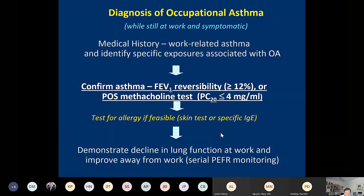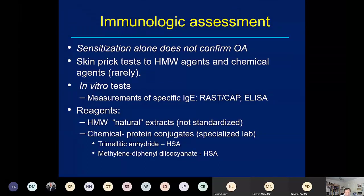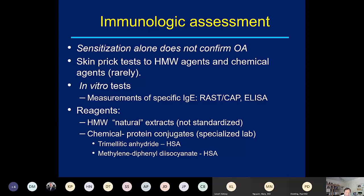Immunologic assessment includes skin prick testing and in vitro specific IgE, though sensitization alone doesn't confirm occupational asthma — you must demonstrate work-related lung function changes. Commercial specific IgE assays exist for some chemicals, such as trimellitic anhydride and phthalic anhydride, but these are limited. For chemical sensitizers, we conjugate reactive chemicals with human serum albumin to create allergen conjugates used as test antigens. We safely perform prick tests (not intradermal) with these materials.